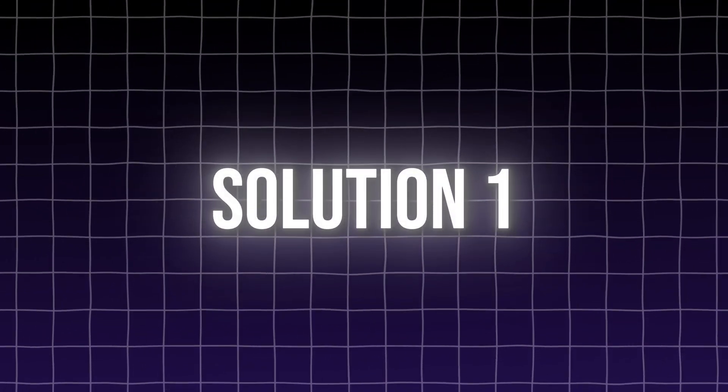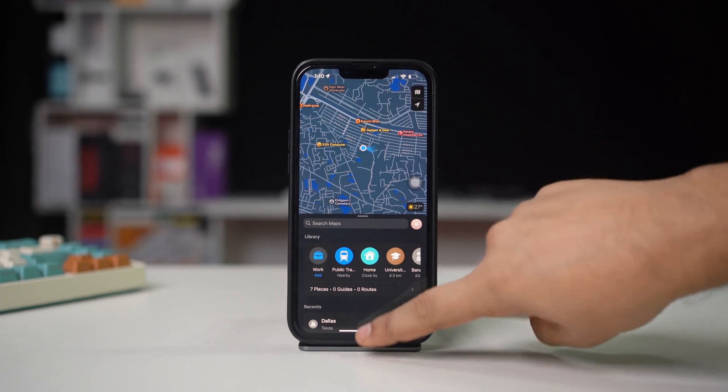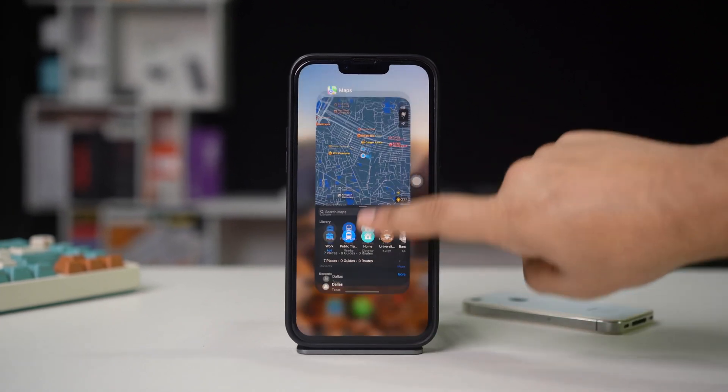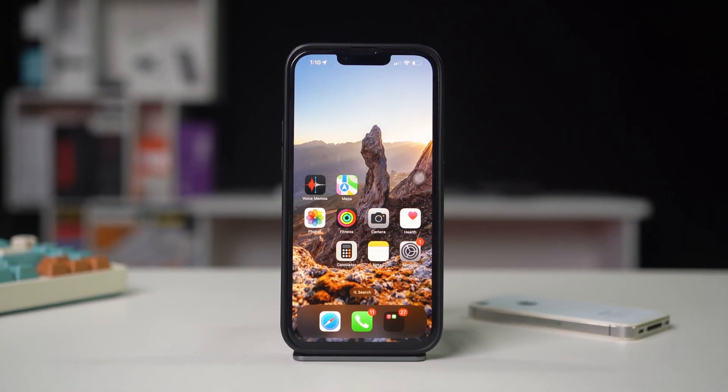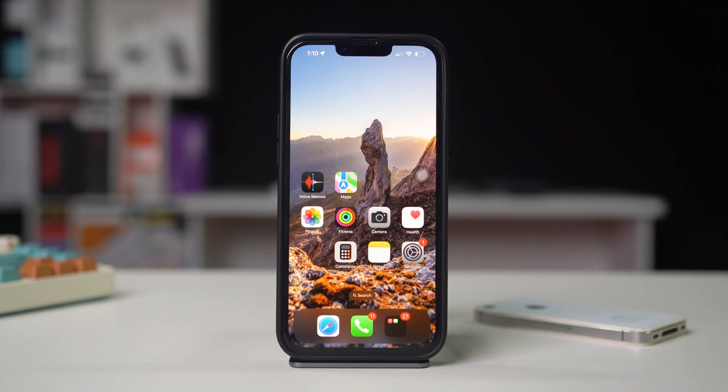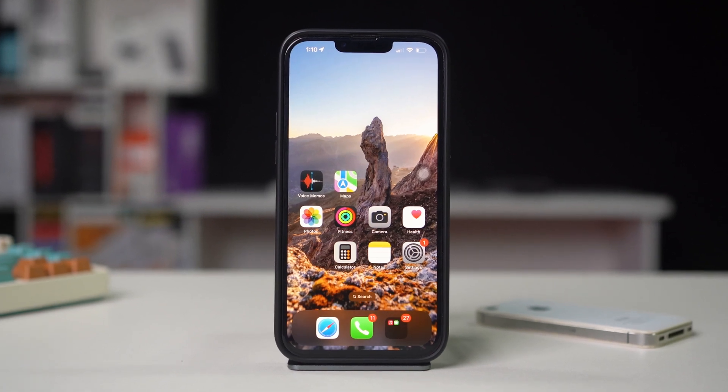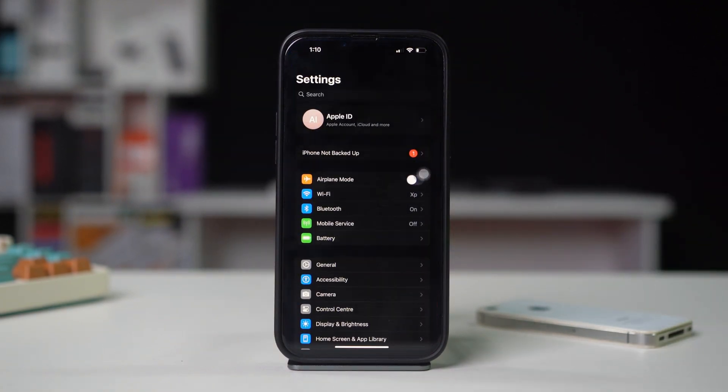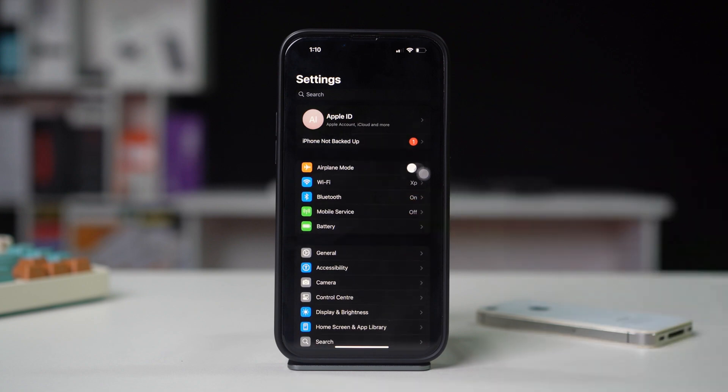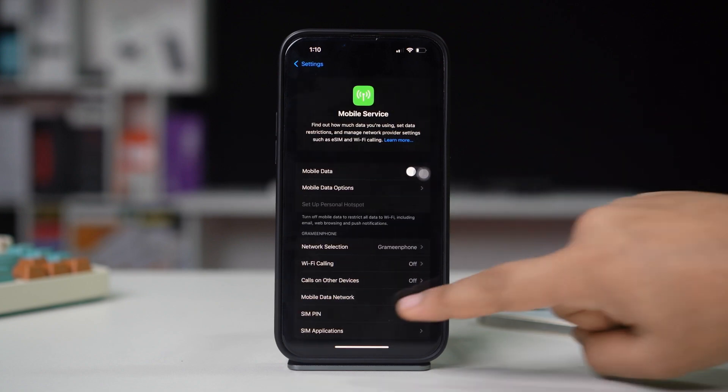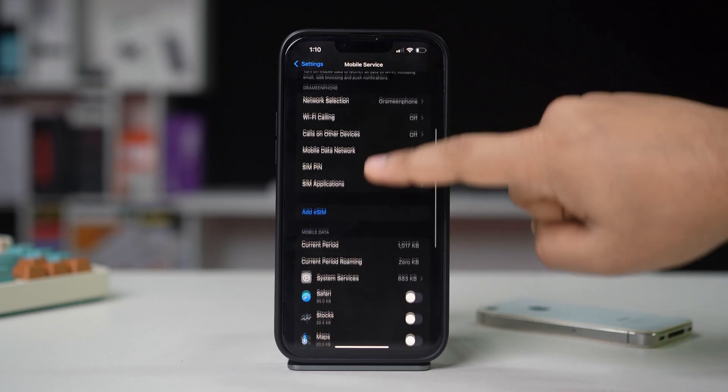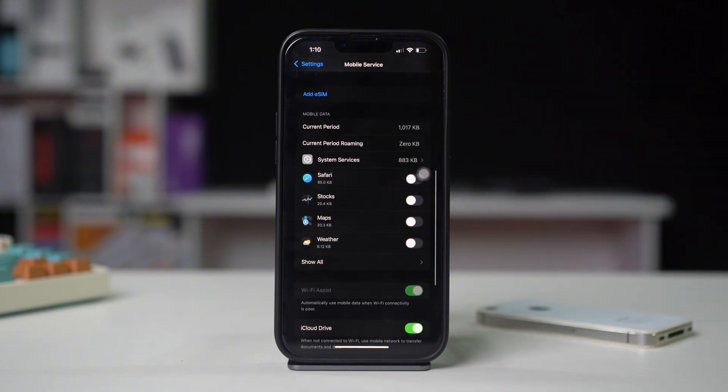Solution 1: Check cellular data settings for specific apps. Ensure that the affected apps have permission to use cellular data. Open Settings on your iPhone, tap on Cellular, scroll down to find the list of apps, and ensure that cellular data is toggled on for the apps that are not working.